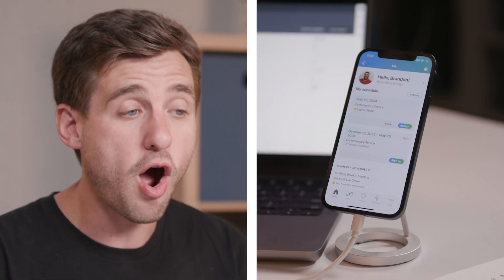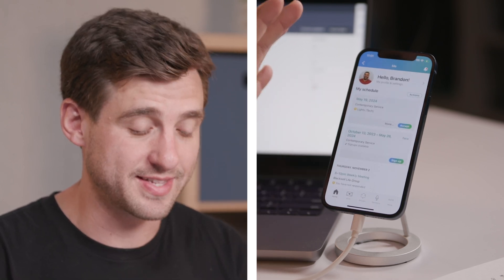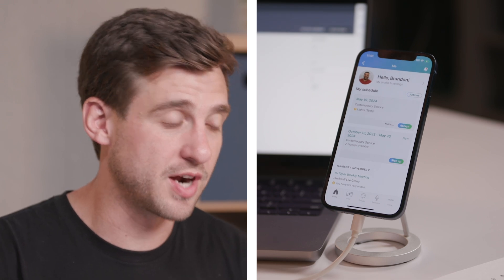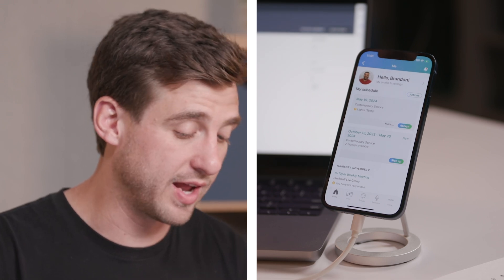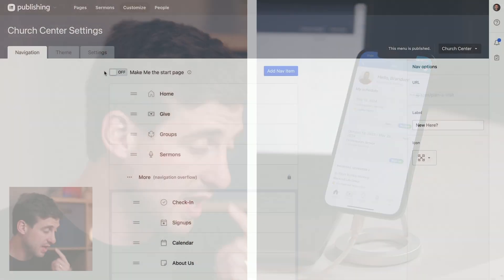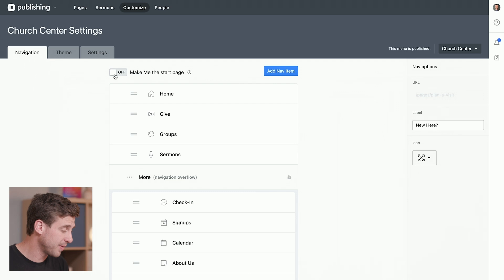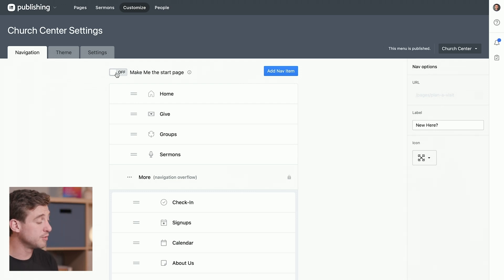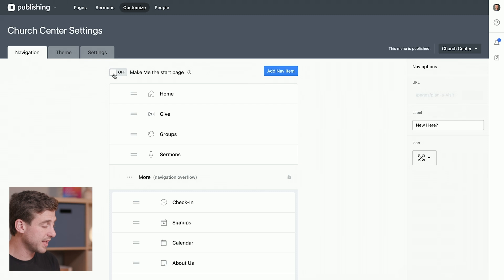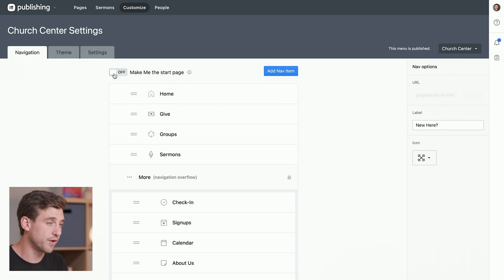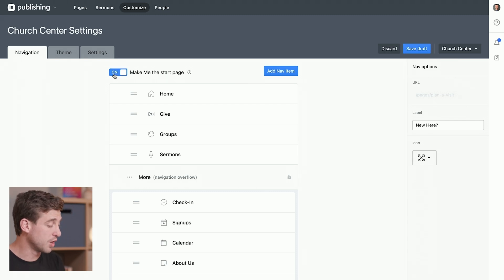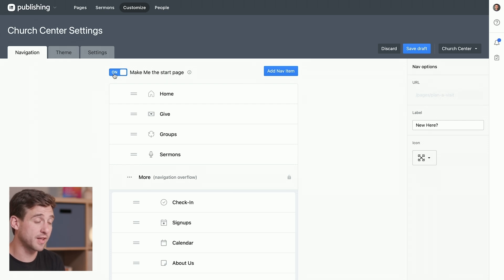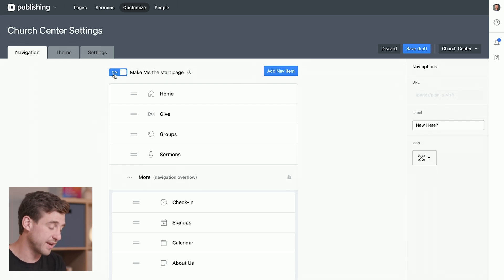He can always access that by clicking that profile picture up in the top right of the screen. But what you can do with this toggle over here back in publishing is if you turn this on, then what that does is it makes it the start page for the Church Center experience. So whenever somebody opens up the Church Center app, it takes them directly to the Me page instead of the homepage.